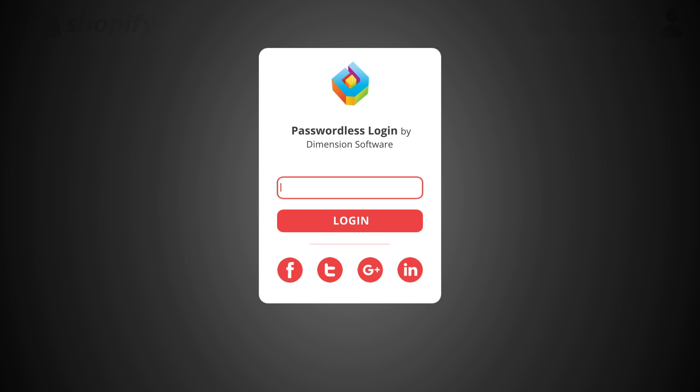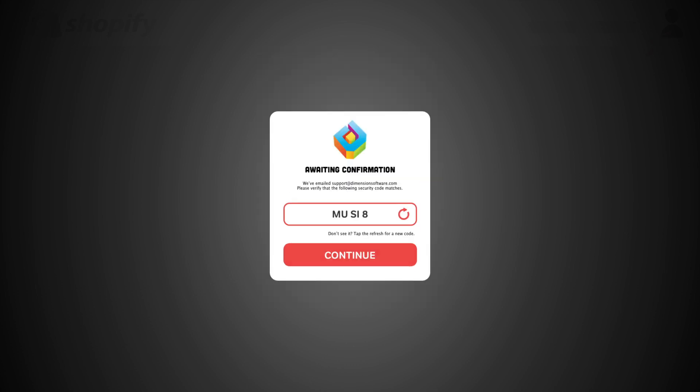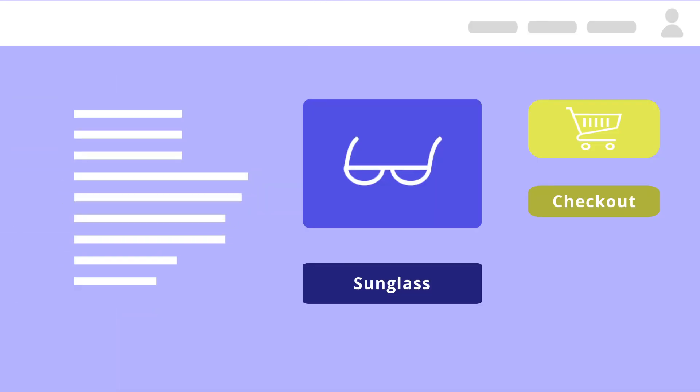Here's how it works. Your user simply enters their email, we send them a magic link, and once verified, your customers can shop till they drop.